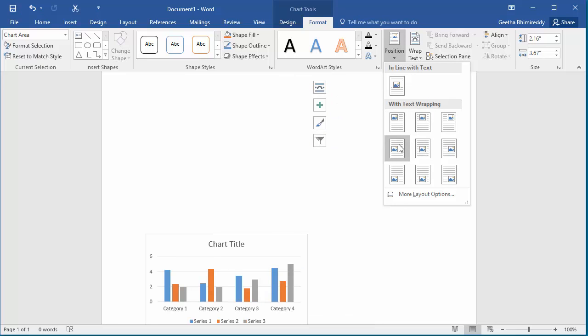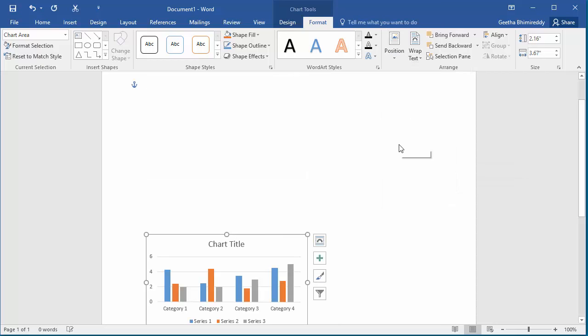Click on the position you like and Word moves the chart to that position in the document. You can see the chart is moved to the position you selected.